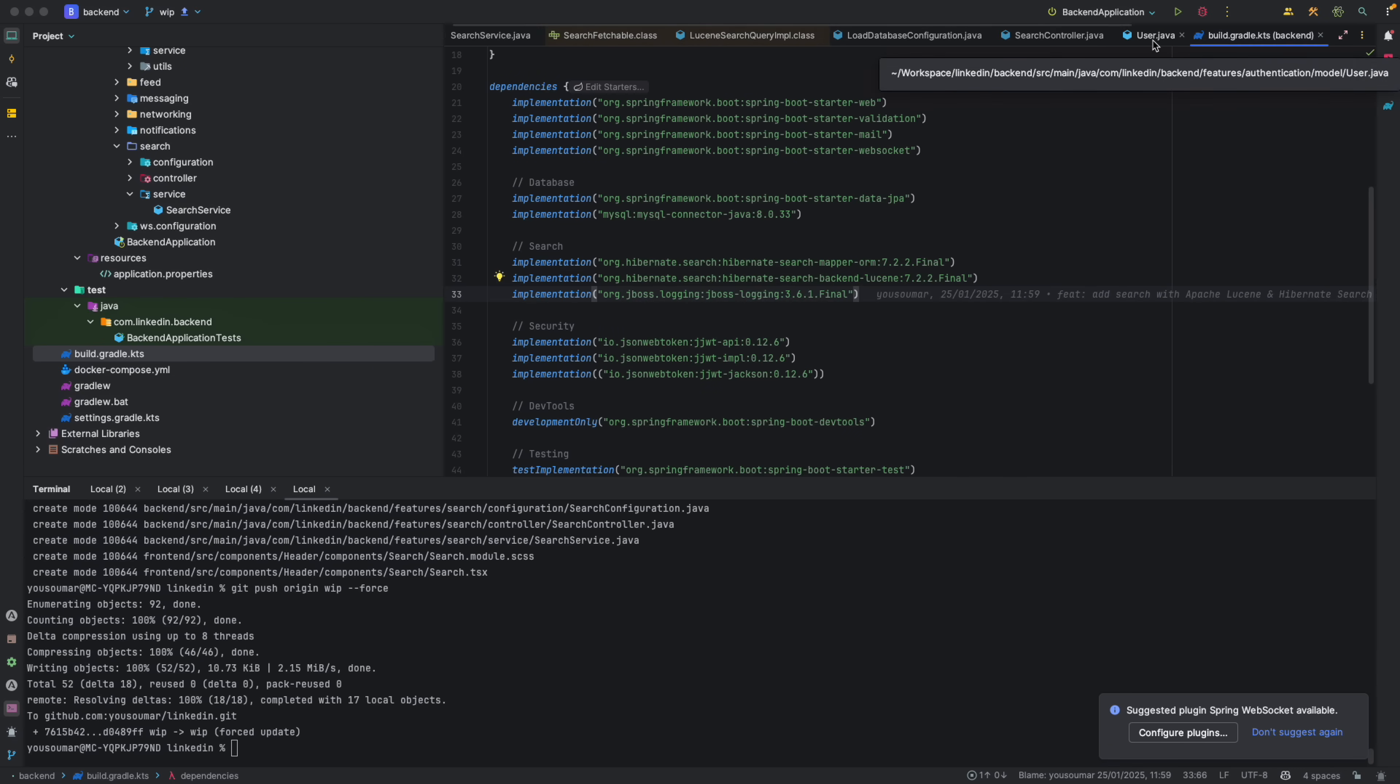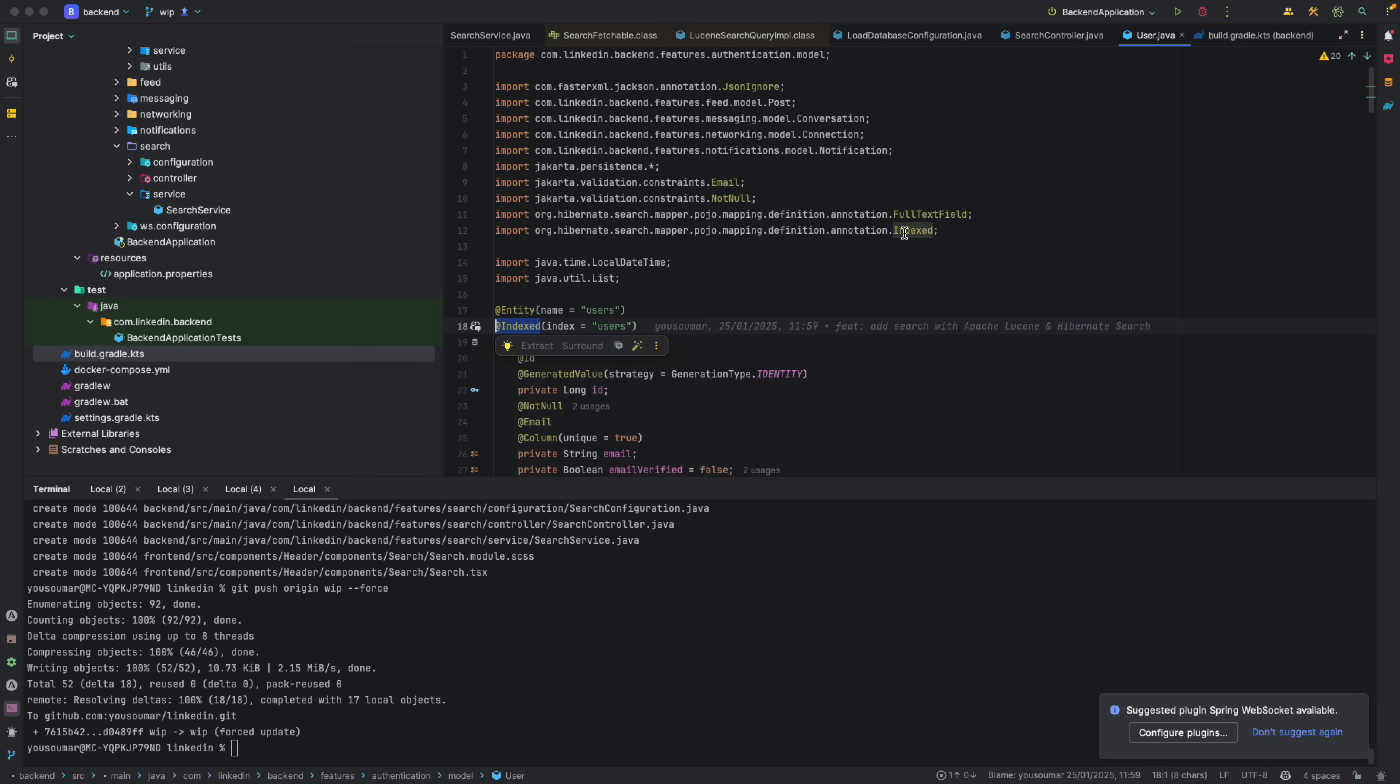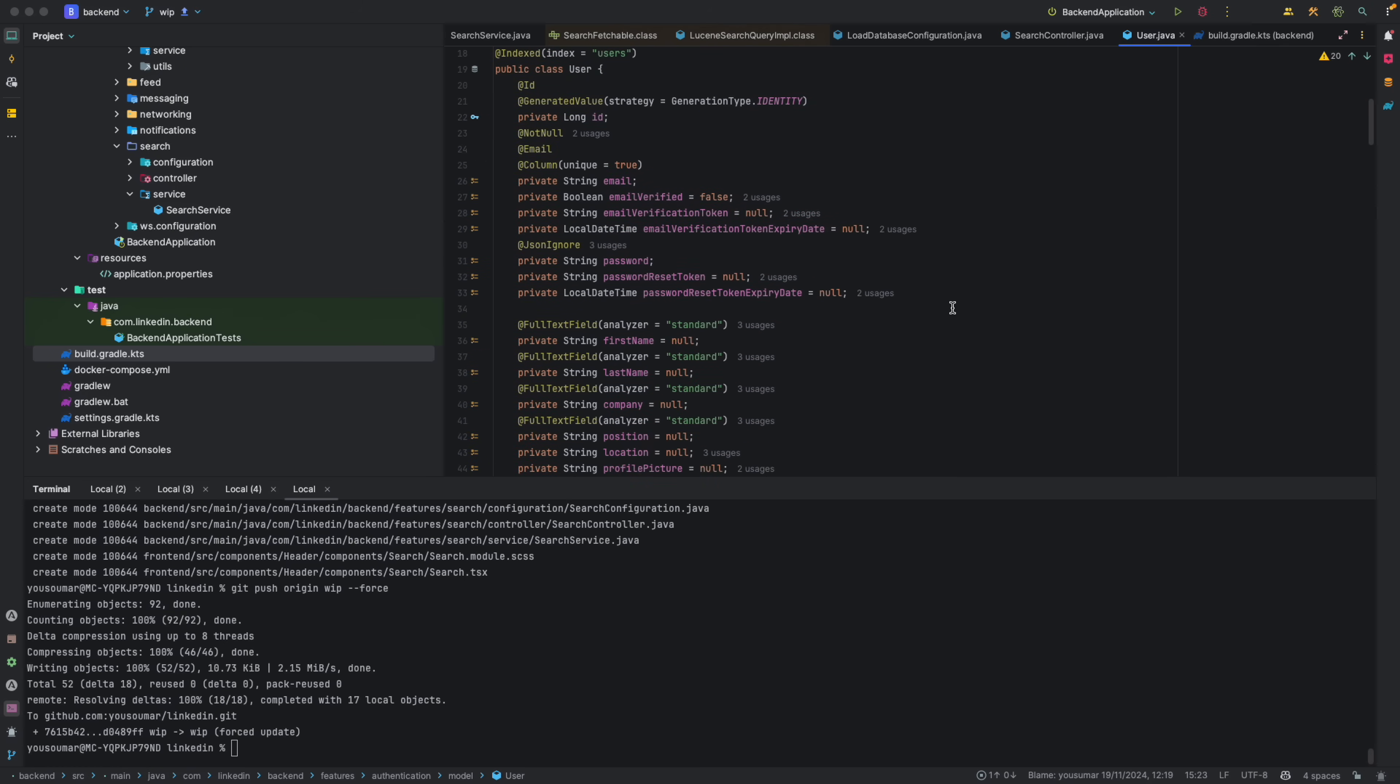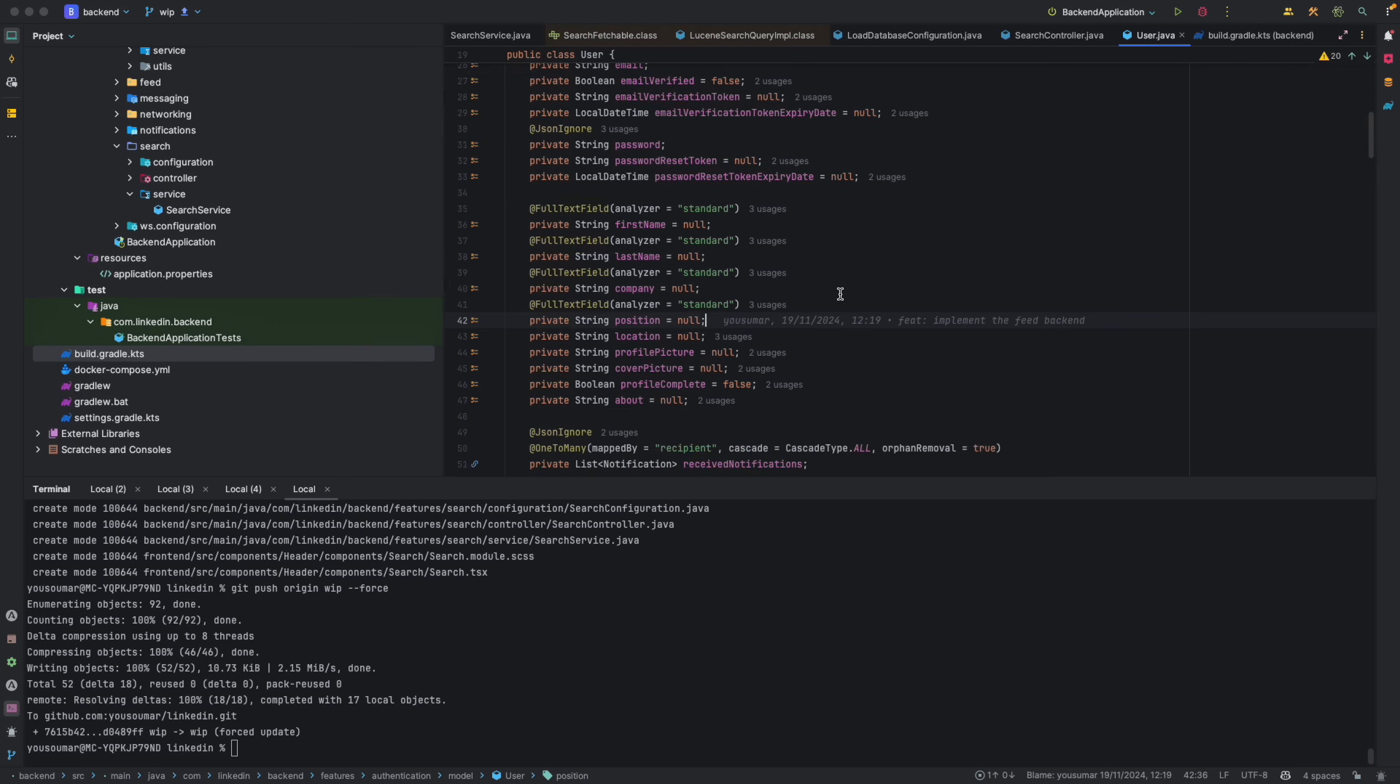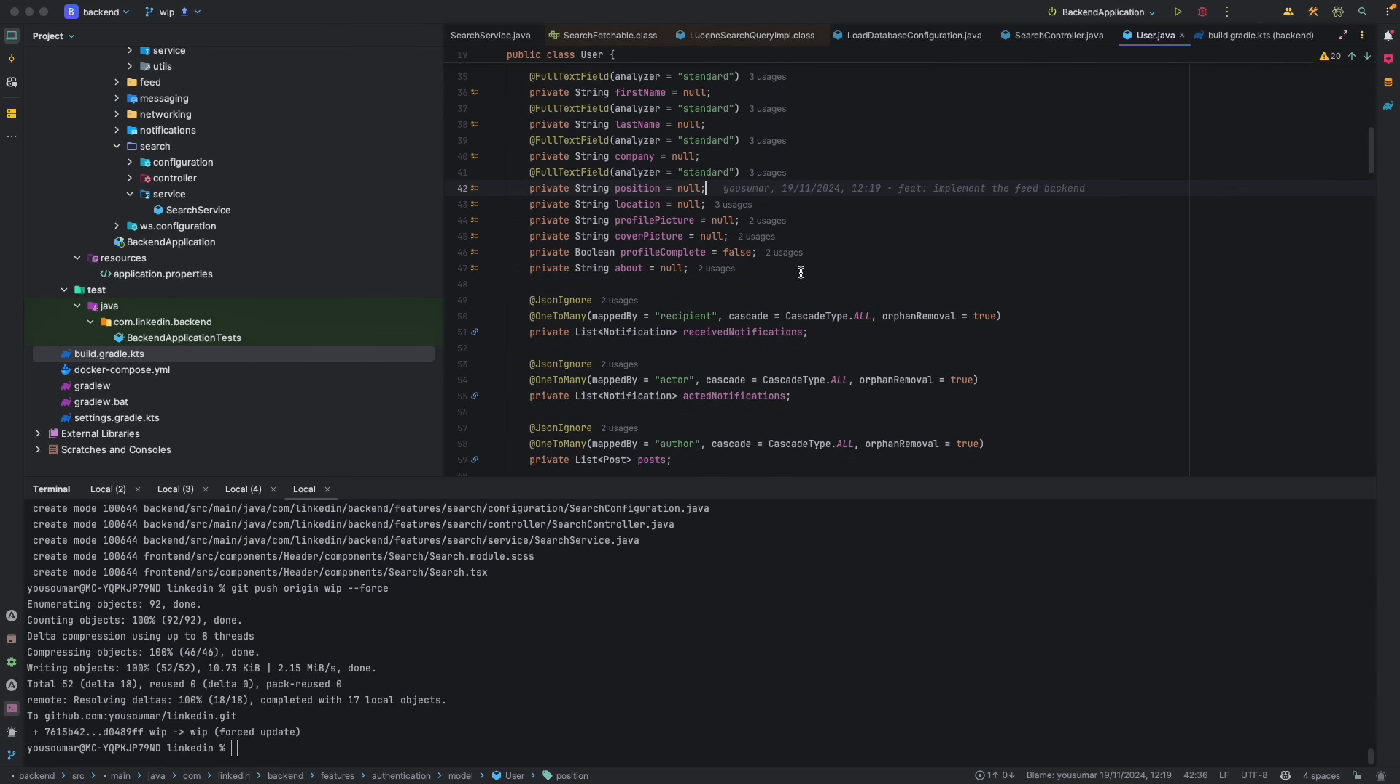And after adding these libraries, the first thing that we need to do is actually to go on the models that we want to index and add this @Indexed decorator that is, as you can see, coming from Hibernate search mapper. And we're saying that the index that's going to be saved in our system, a file is going to be called users. And then we're going to choose the fields that we want to index. So here I'm saying that I am indexing the first name, the last name, the company, and also the position.